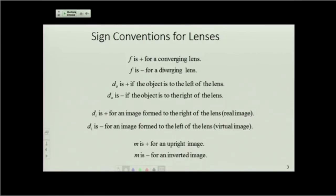The magnification is the same as it was for mirrors: it's positive for an upright image and negative for an inverted image. It's larger than one in magnitude if the image is larger than the object, and smaller than one in magnitude if the image is smaller than the object.